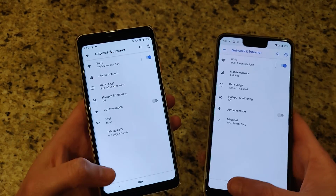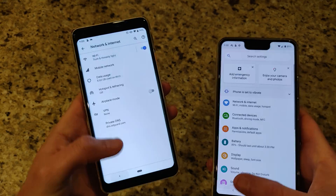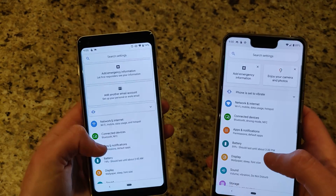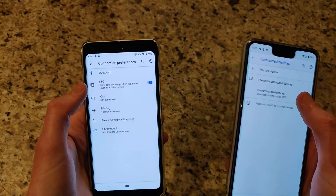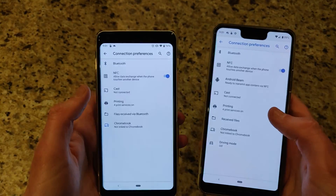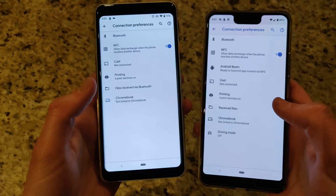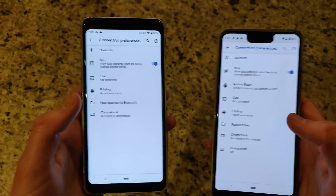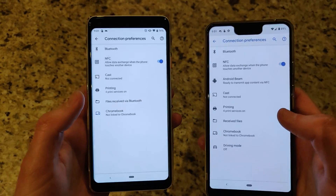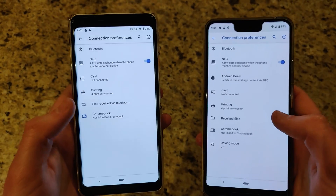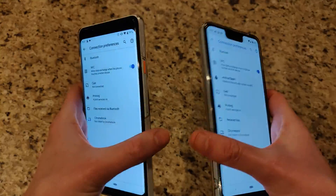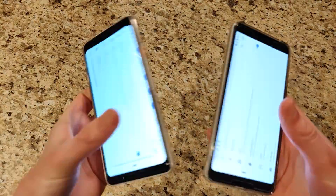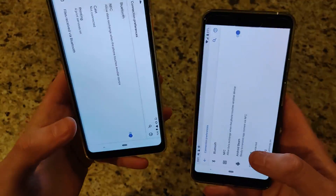There is now no Android Beam, so there's no more capability to wirelessly share files to another device by tapping two devices together. That feature is gone.